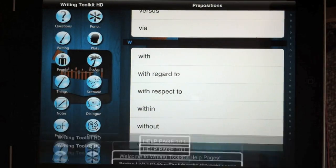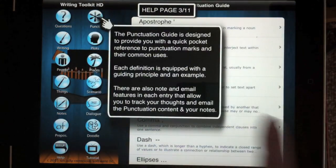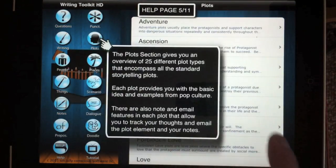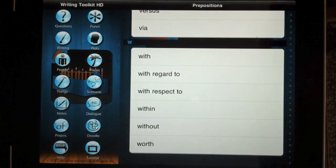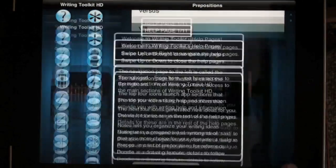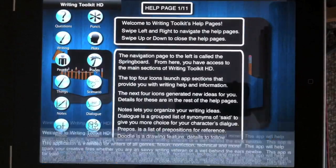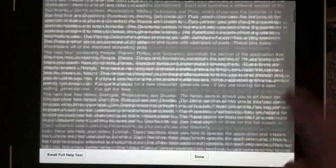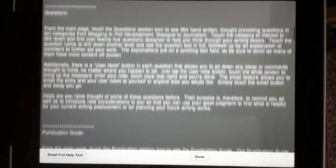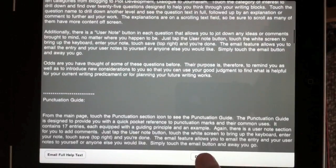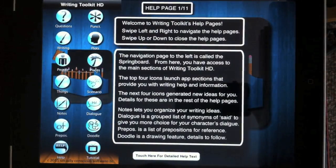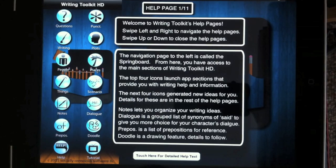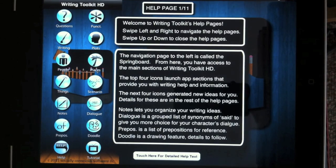The Help page walks you through all the different aspects of the application. There's also a full Help text that you can email to yourself. And then of course there's this video tutorial that you're watching now.